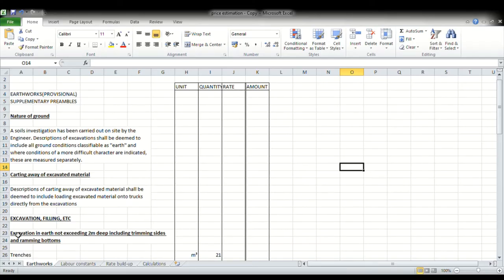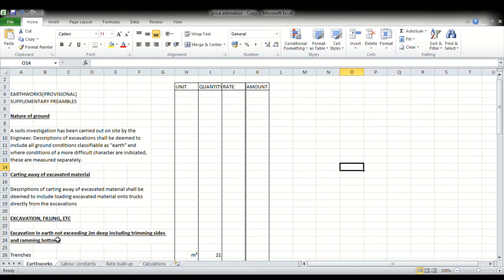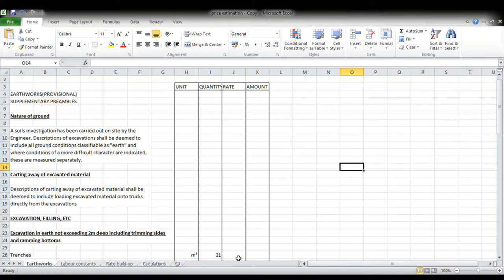This is a typical example of a section in a bill of quantities. The trade there is earthworks and it's measured provisional. This is usually the first trade in the bill of quantities and it deals with site clearance, excavations, filling, etc. Now the reason I'm showing this to you is because we are going to work out a rate for the first item, which is excavation in earth not exceeding two meters deep, including trimming sides and ramming bottoms. The quantity surveyor determined for our trenches, which is 21 cubic meters.